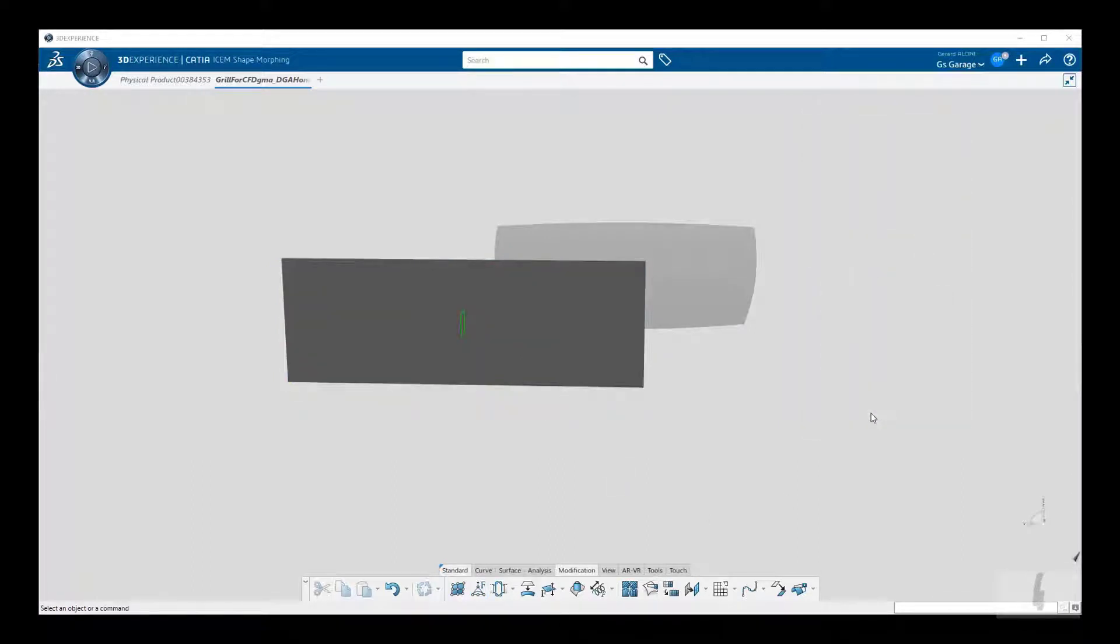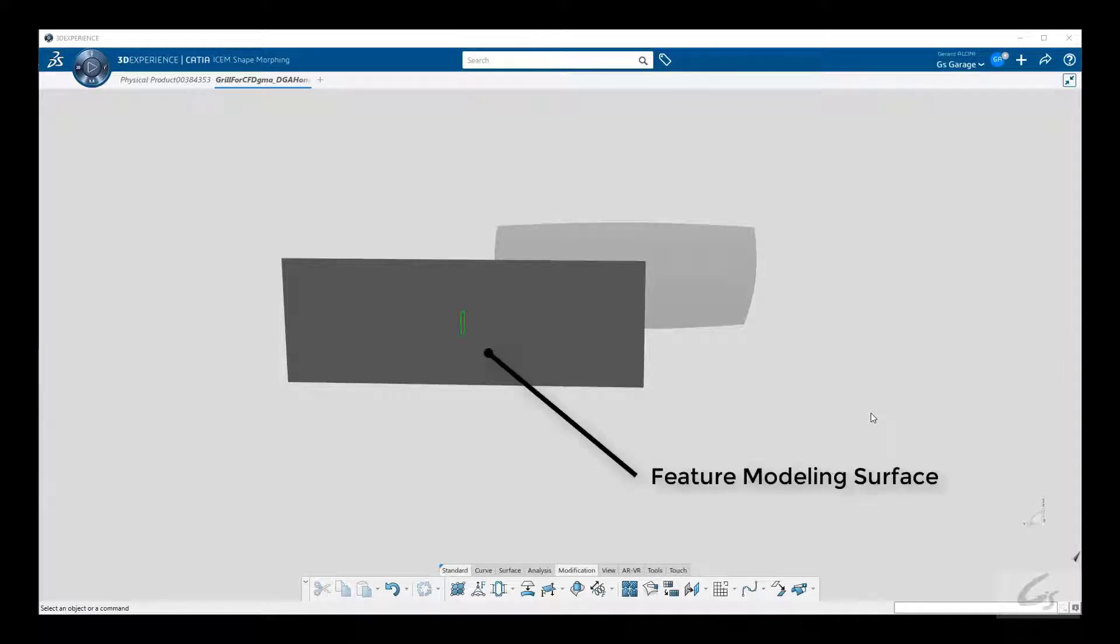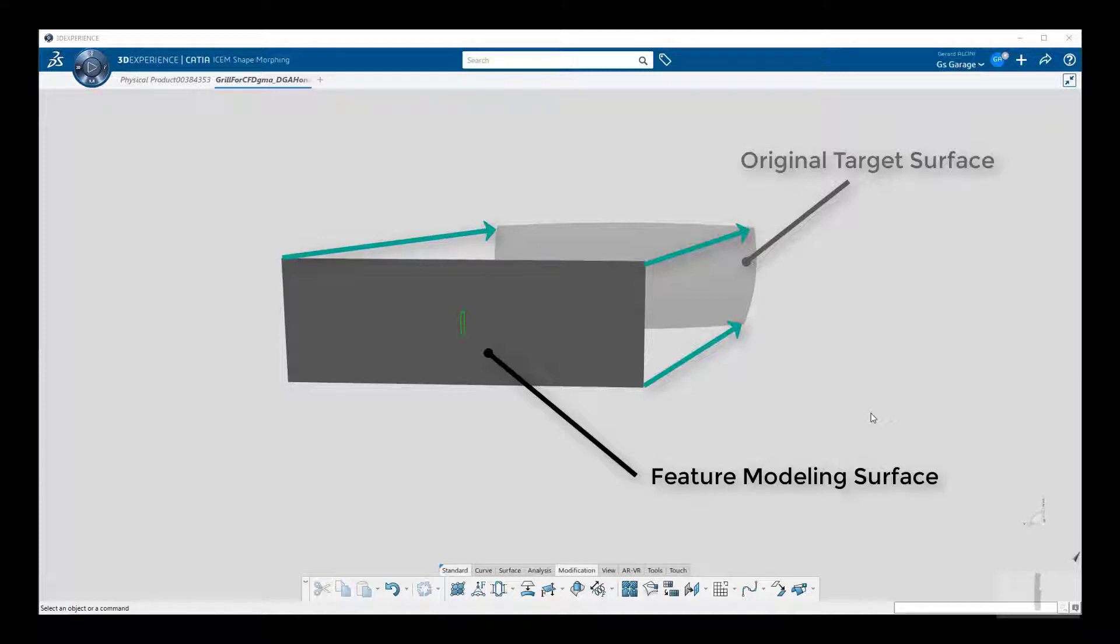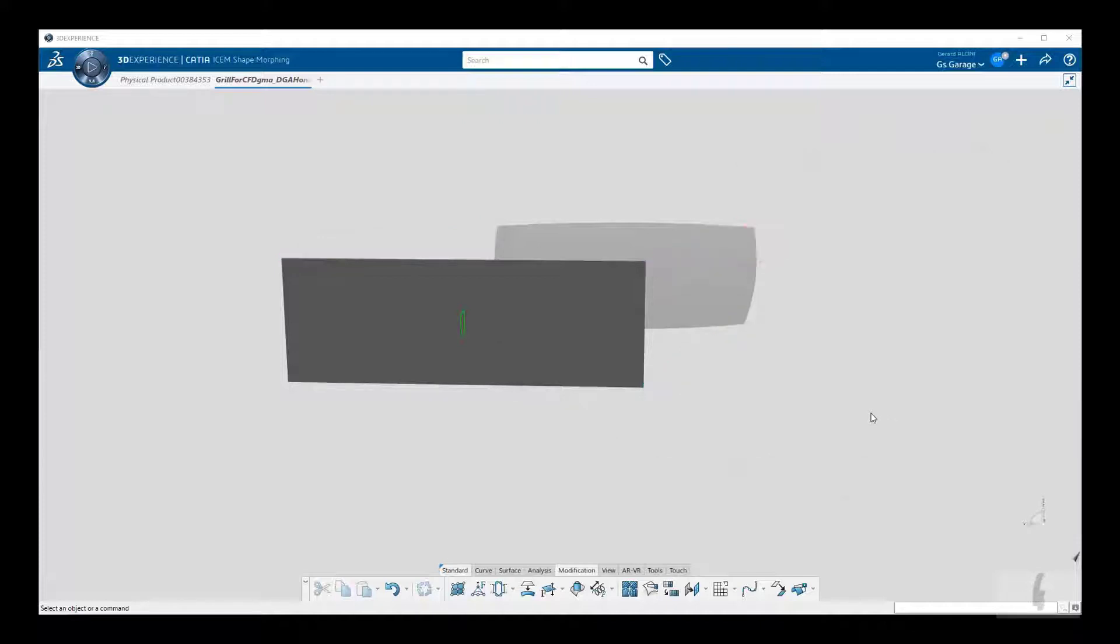Okay, now we are ready to set up the first mapping exercise, utilizing the new feature modeling surface you just saw, and map it to the original target surface used earlier. This newly mapped surface will become our replacement target surface in the final mapping exercise. If you're confused at this point, don't worry, let it play out.